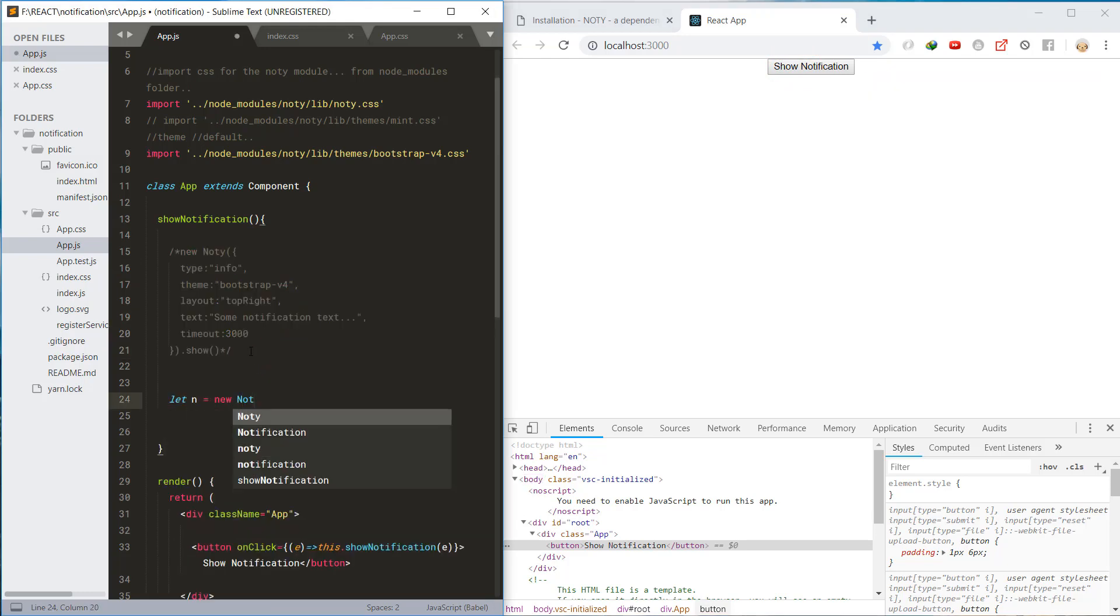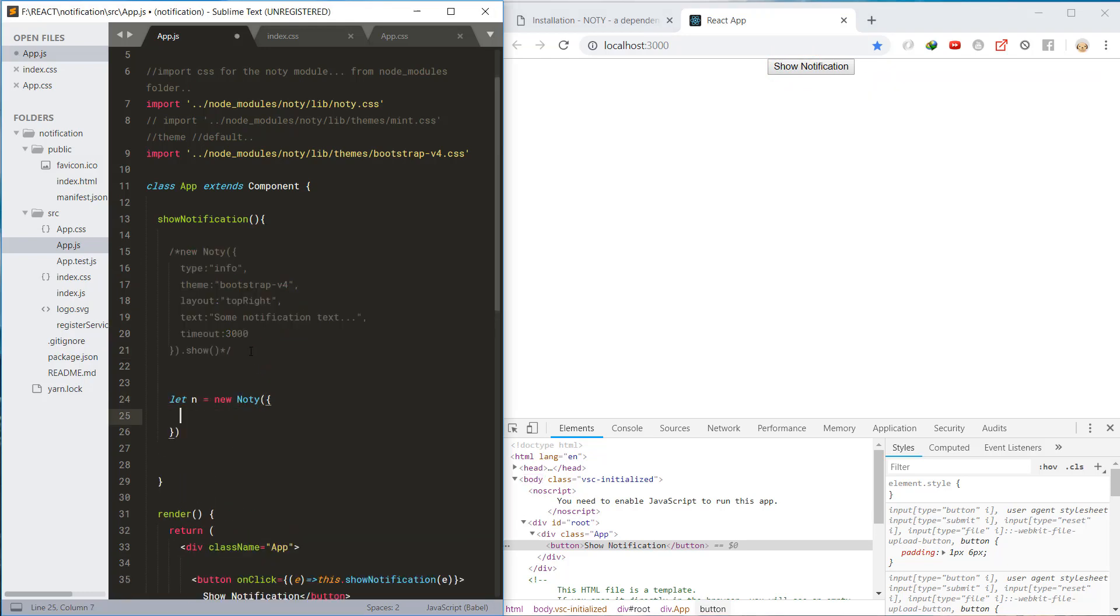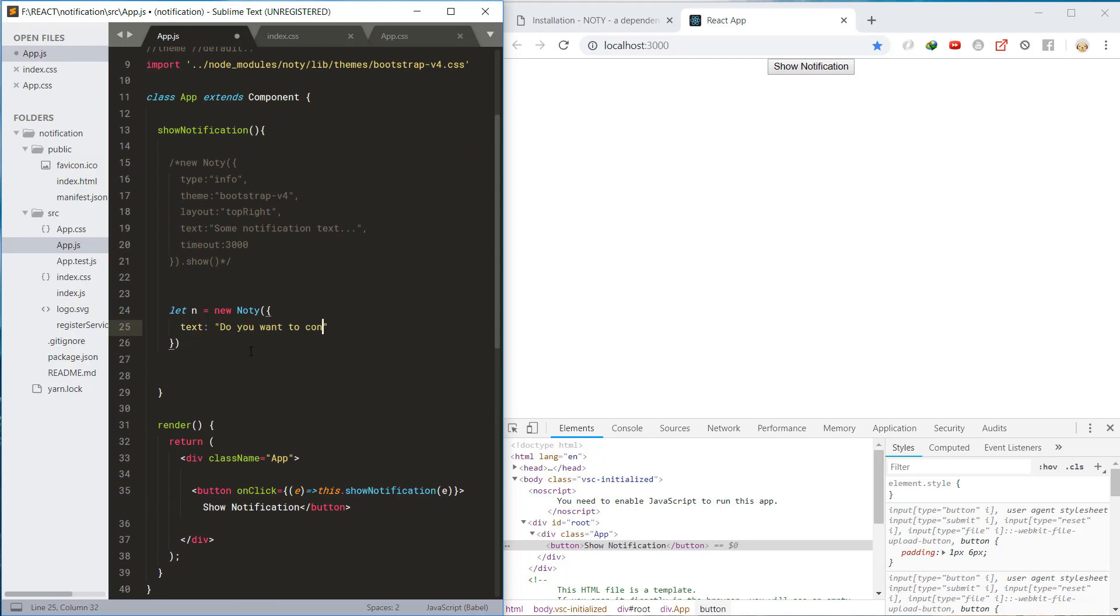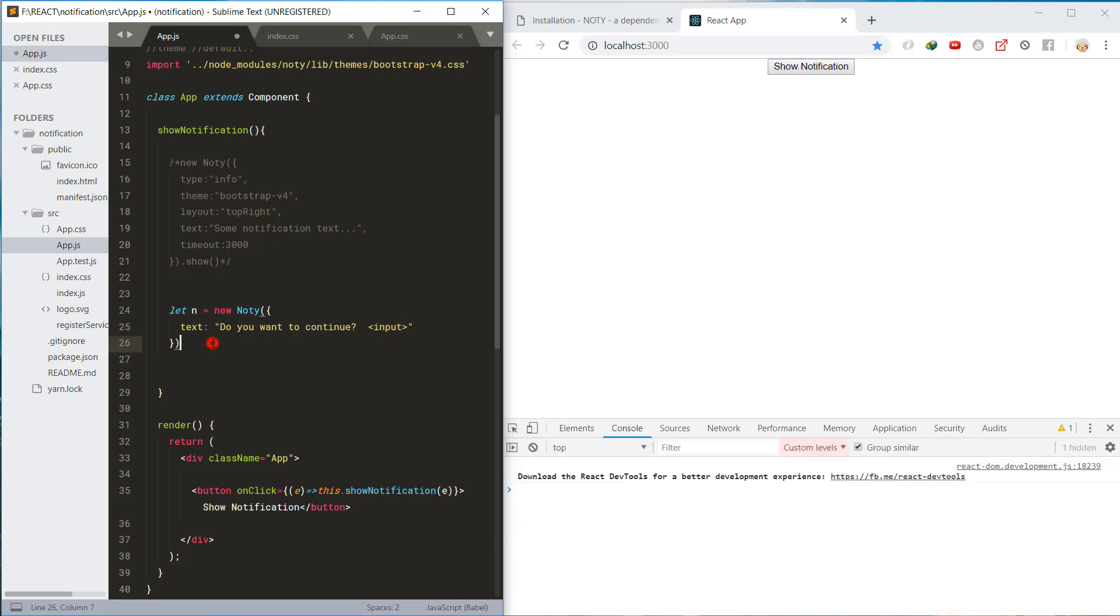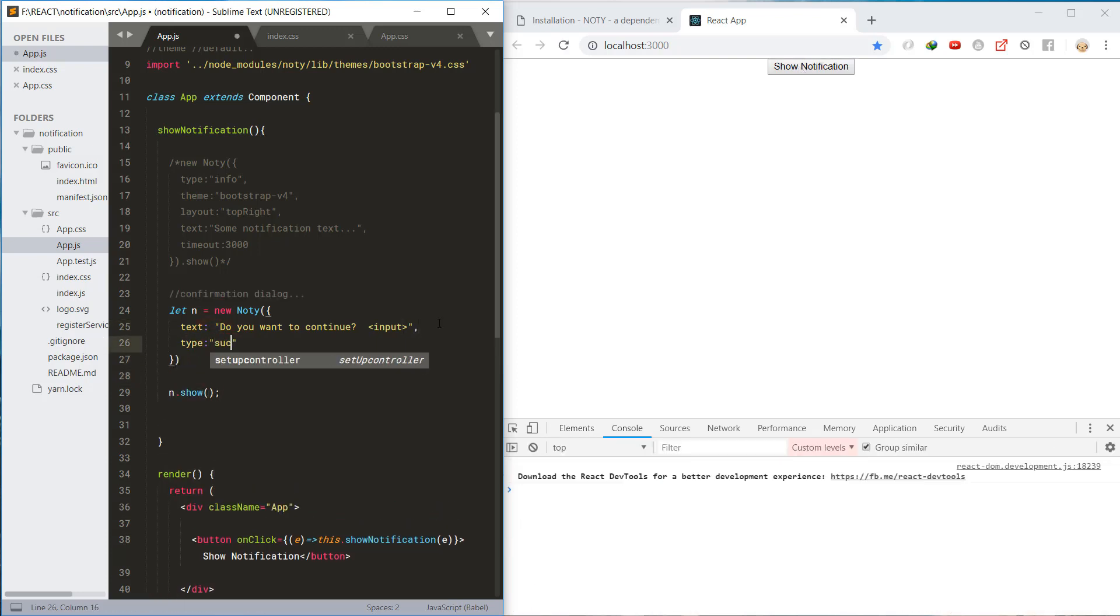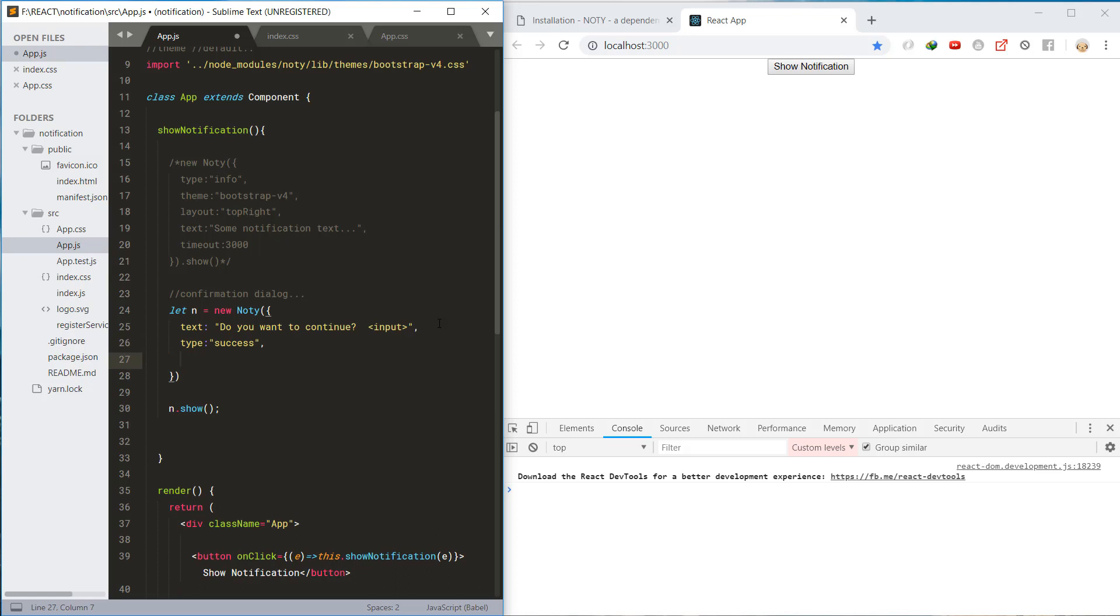Now let's move on to create the confirmation dialog notification. Assign the text, type, and the theme.